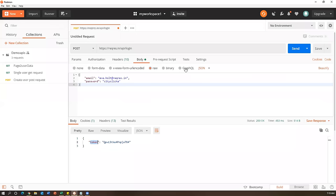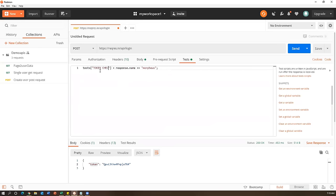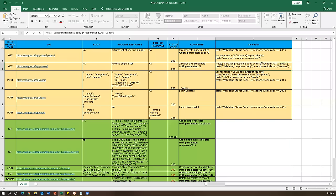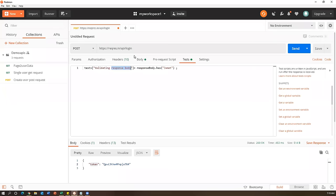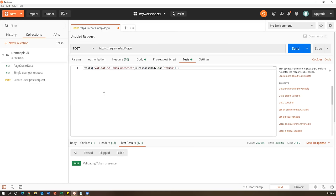To verify the token is present, go to the Tests tab and write: pm.test('Validating token presence', function() { pm.expect(pm.response.text()).to.include('token'); }); This checks that the token keyword exists in the response body. After clicking Send - the token is generated and my test passes. This is how we verify a successful login - the presence of the token confirms authentication was successful.